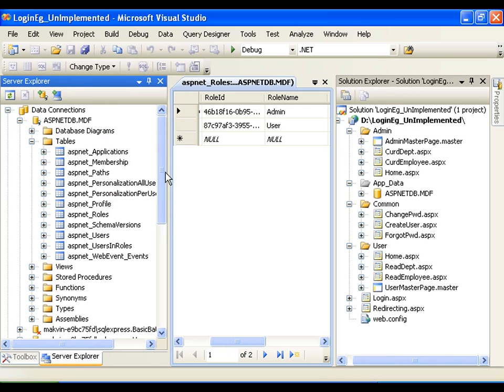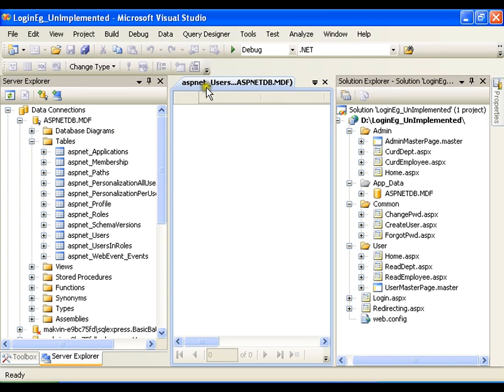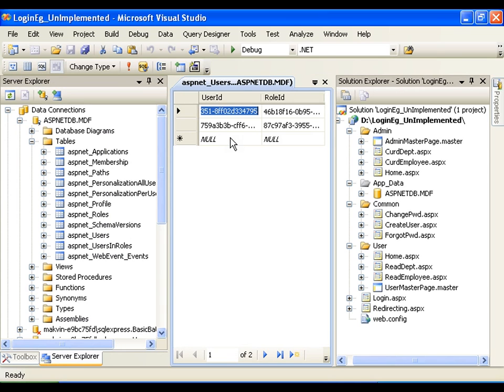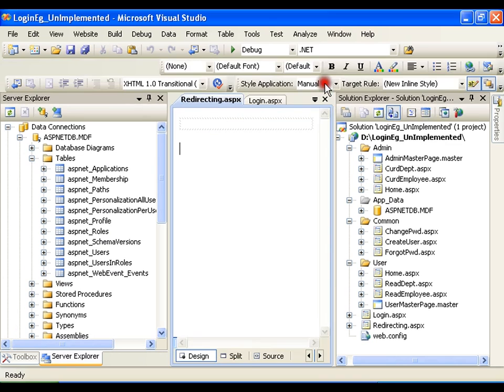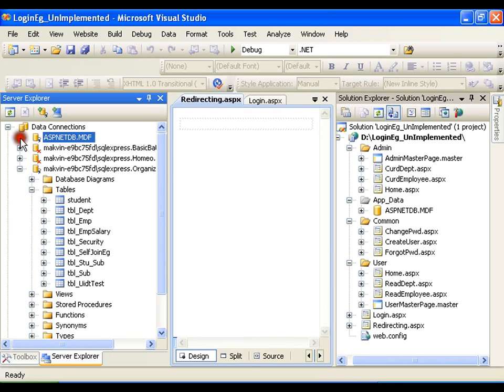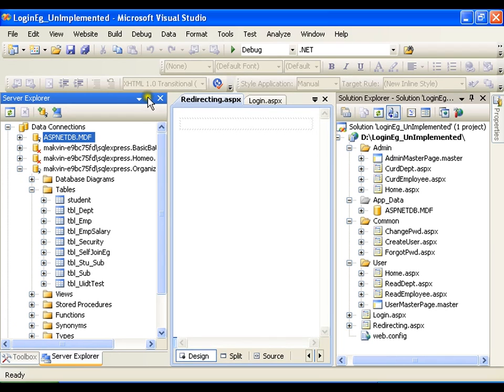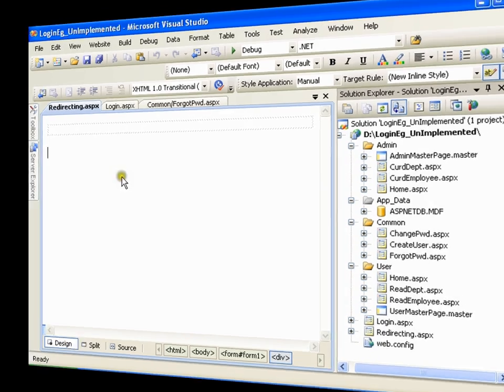Users in role, the relation between user and role is available here. User ID and role ID, you will have both the things. So and so user has got so and so role. So this is done automatically for me with the help of ASP.NET configuration tool. Microsoft .NET is going to create this database. So my background work is done. Now I'll go for this login page.